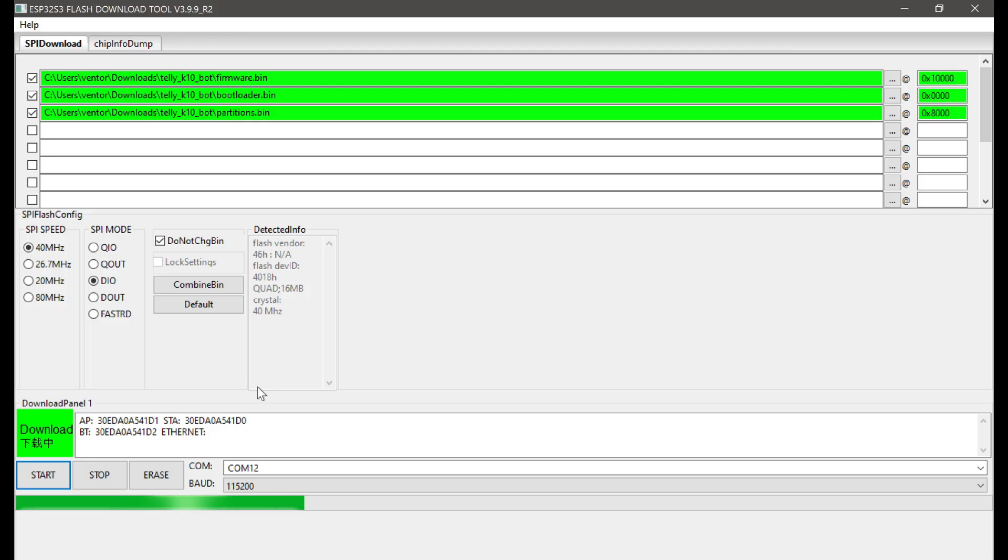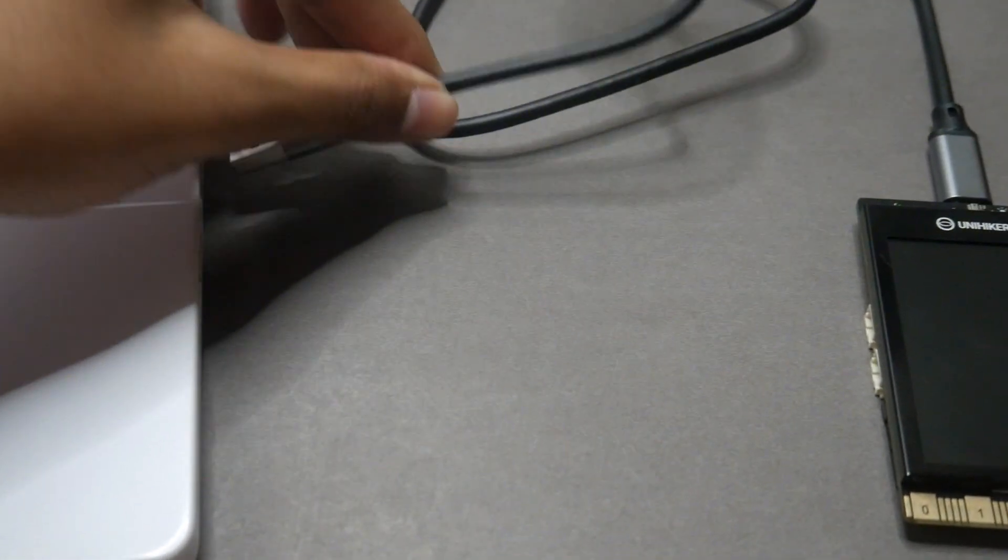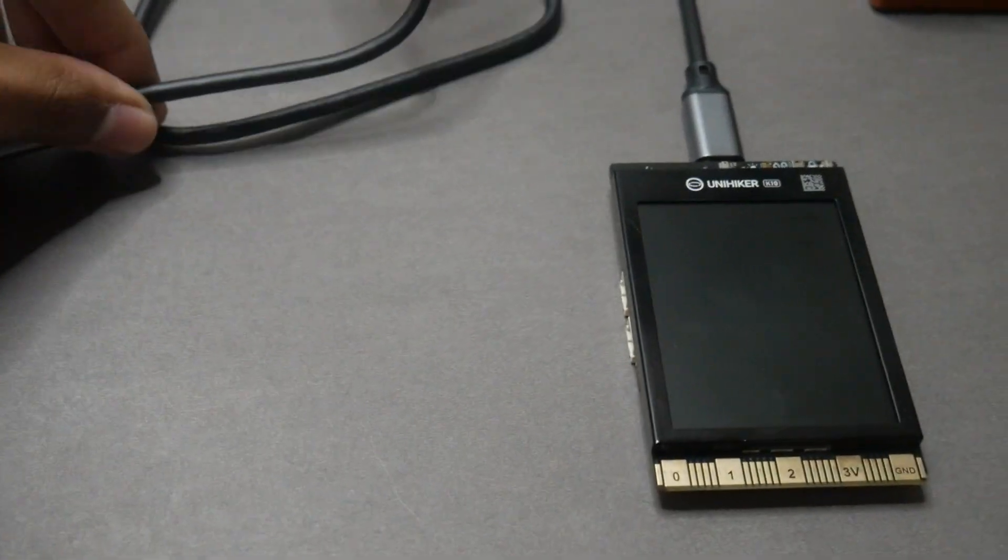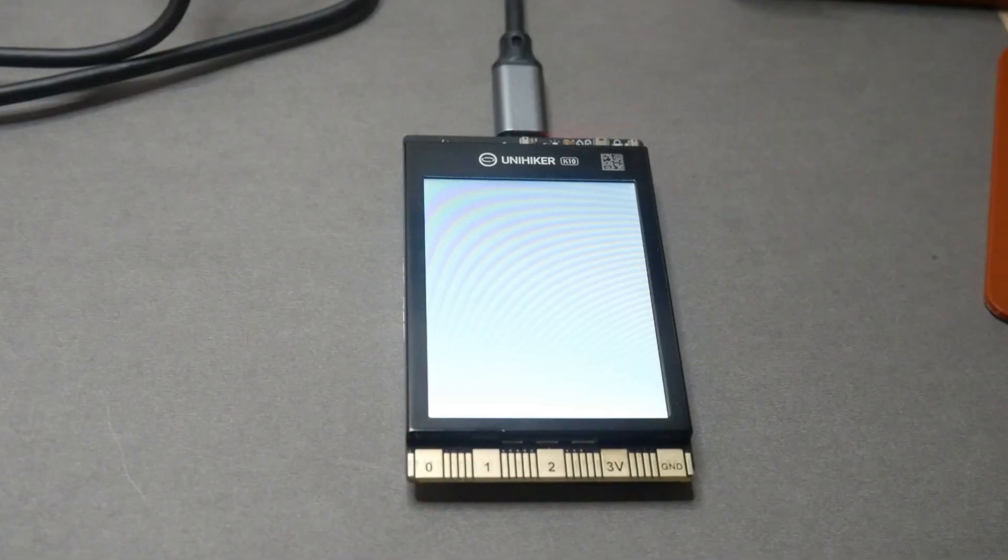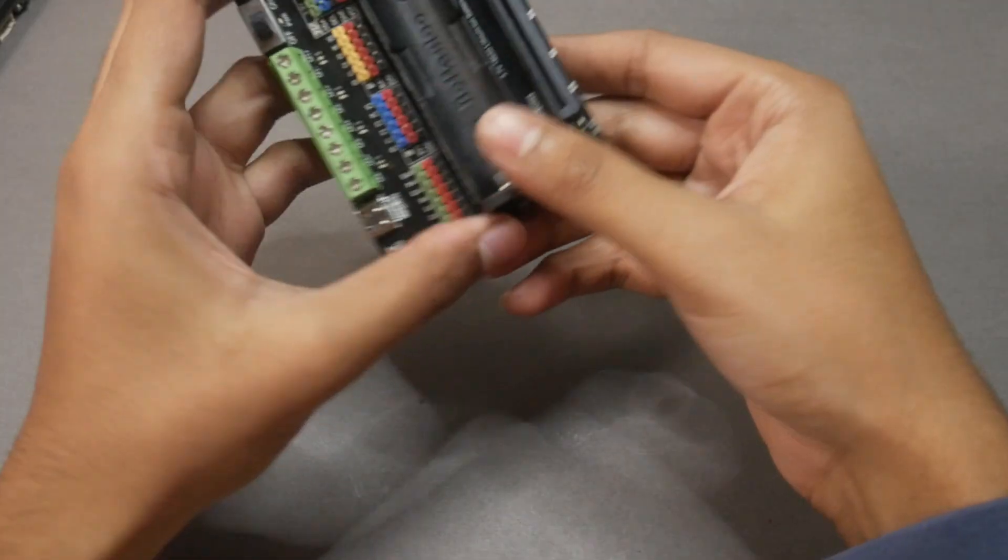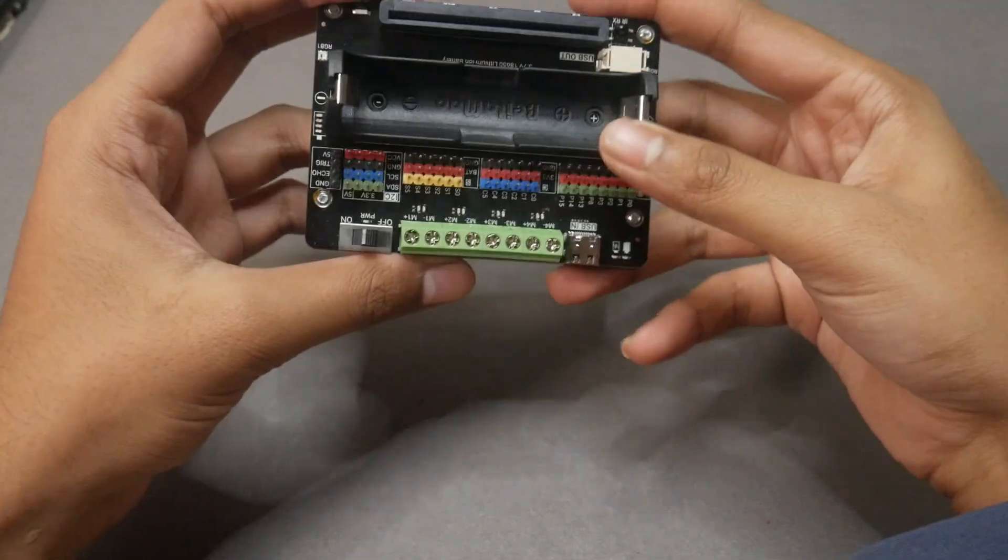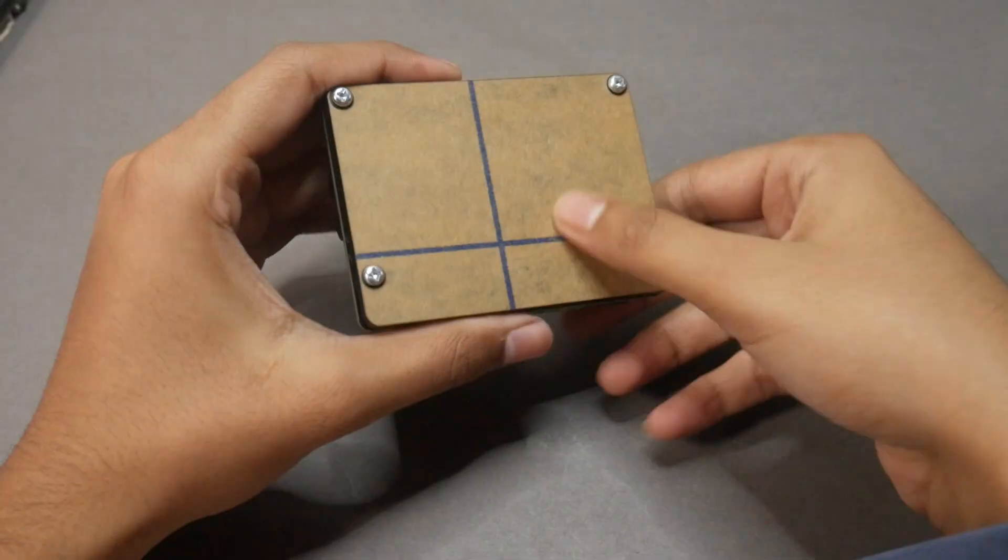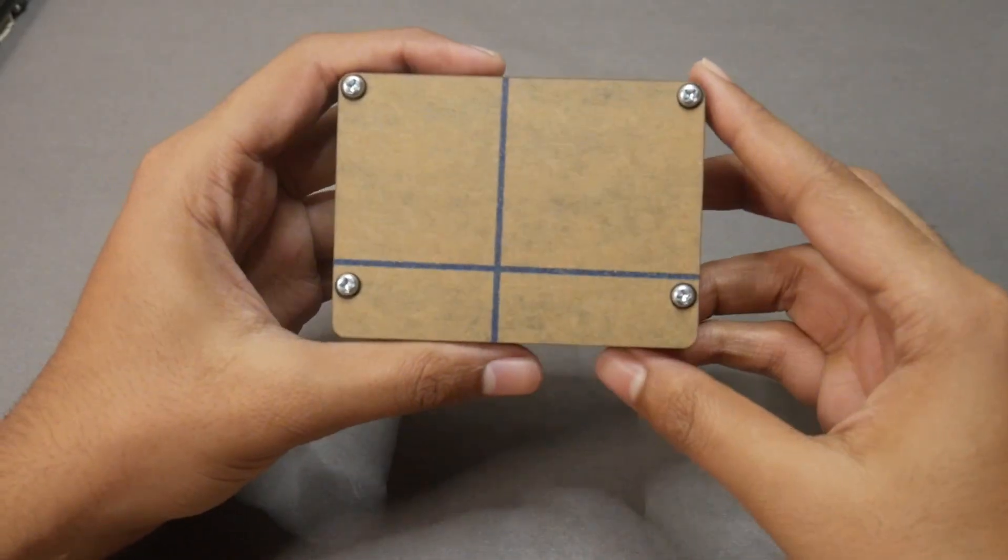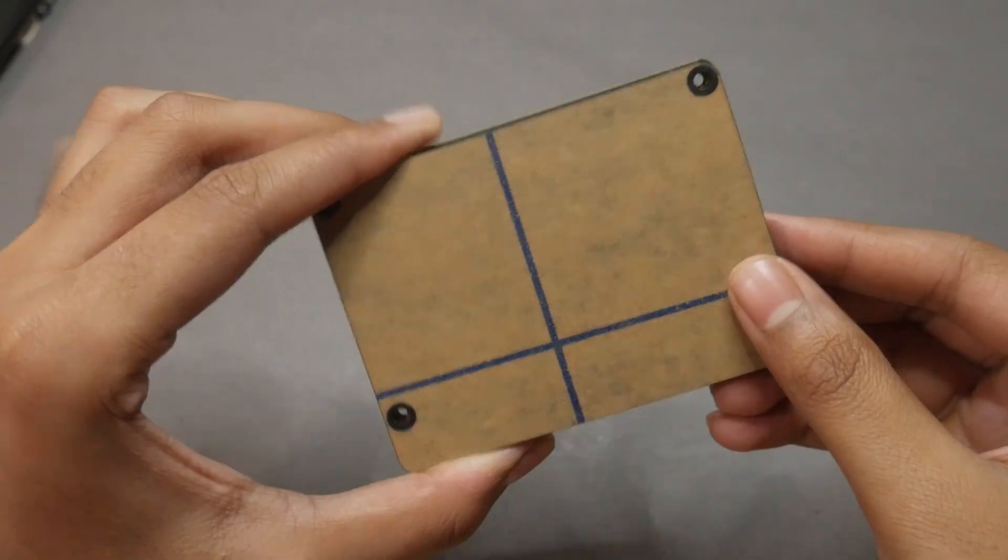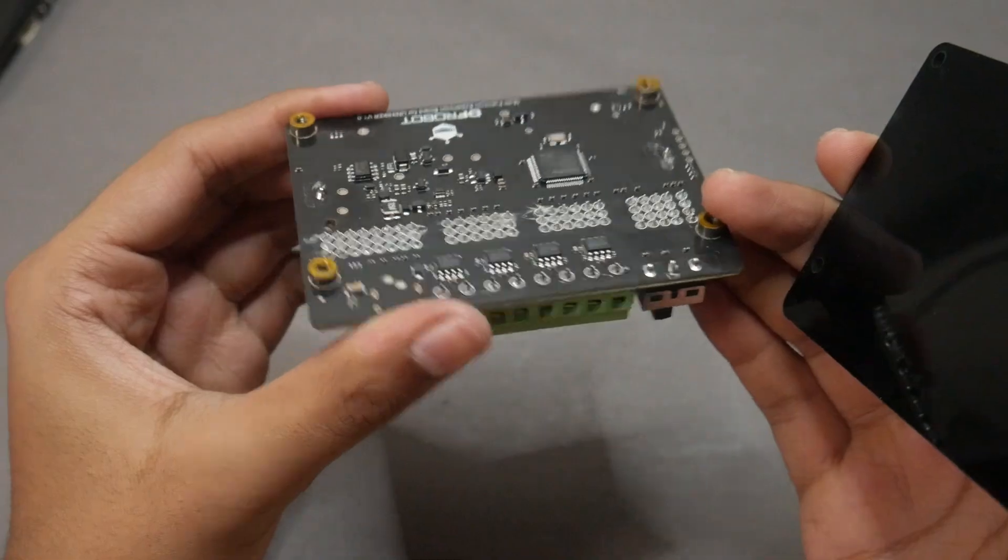Once you're done uploading the code like I have done on my screen, you can disconnect the cable of the K10 and reconnect it back to see the changes in effect. If the animation of the eyes starts on the screen, then you're good to go—you're done with 90% of this process. The following steps will guide you on how to finish this yourself, and I hope you like this.